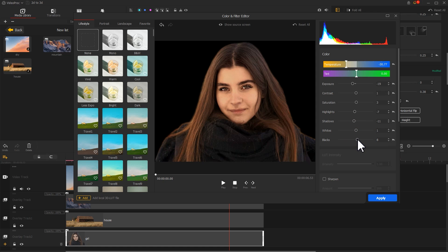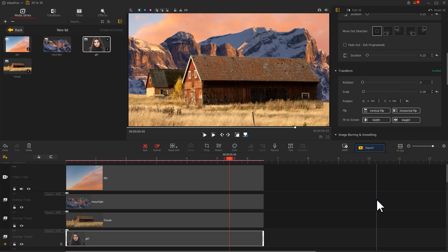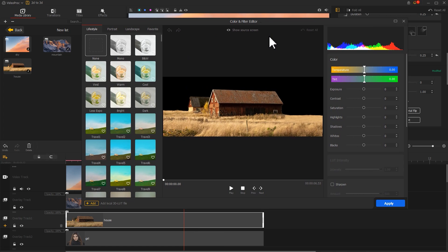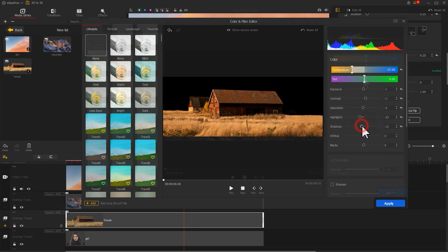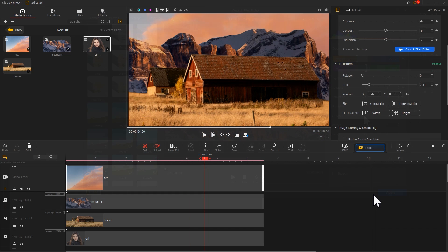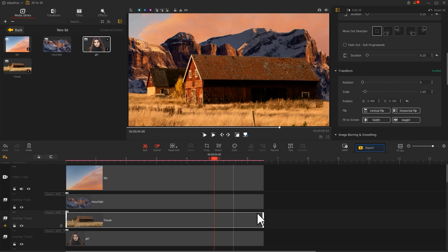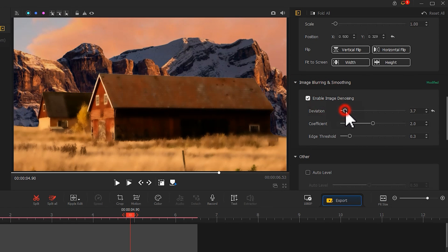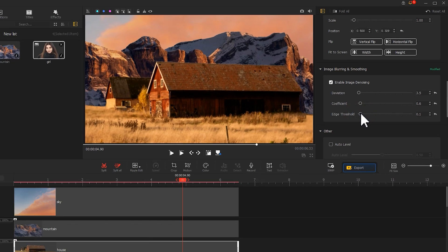Once satisfied, click Apply to apply the adjustment. Then select another material and similarly enter the color and filter panel to adjust the temperature. After completing all the color adjustments, you can also soften a specific material — go to the inspector and enable image glossing for it, then balance those values. And that's it.